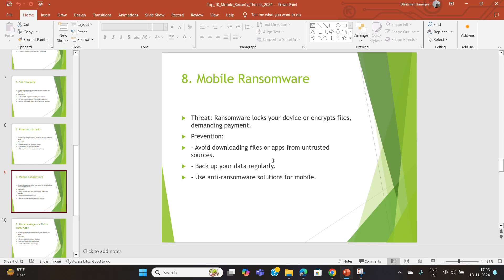Mobile ransomware can lock your device or encrypt your files, demanding a ransom to restore access. Always avoid downloading files from untrusted sources, back up your device regularly, and use anti-ransomware tools for mobile. Mobile ransomware attacks are happening frequently, so following these best practices is essential.